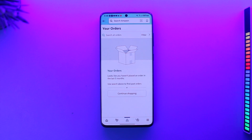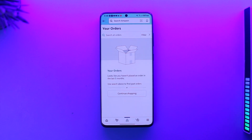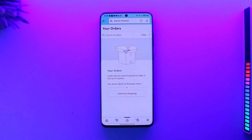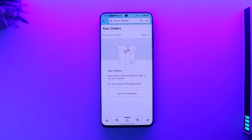You can select a certain order and then tap on the 'Reschedule' or 'Relocate' option. Once you have done that, you should be able to select a new date, and then you will be able to postpone that delivery.